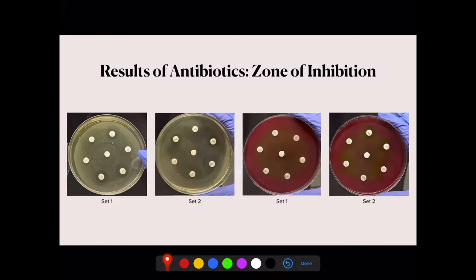I was able to accomplish my first goal by concluding that communities of bacteria were not susceptible to any irrigants, but showed some susceptibility to antibiotics. A possibility is that this occurred due to the different species in each bacterial community, which led to my next experimental goal.